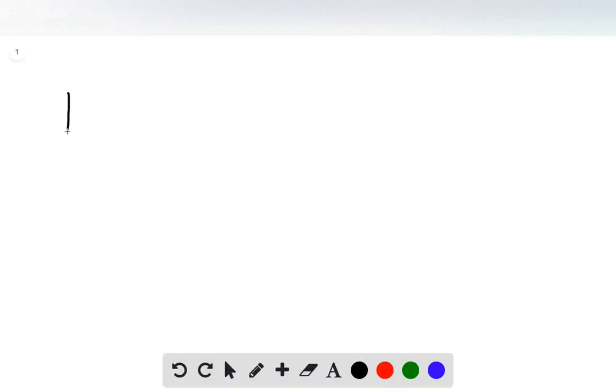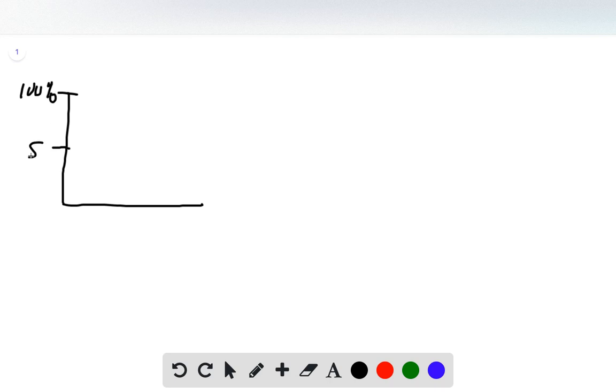This problem gives us a mass spectrum of rubidium. On this axis is intensity, and on this axis is mass.